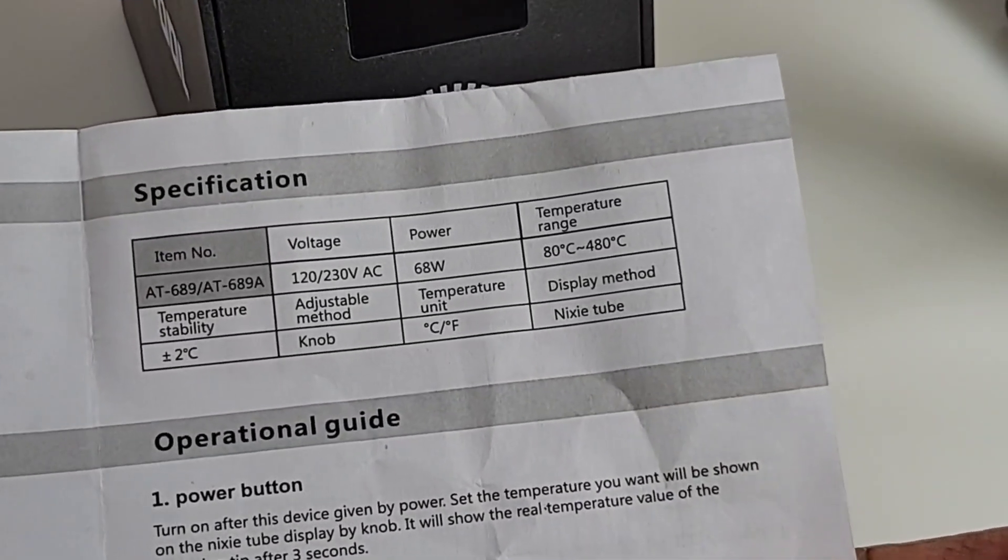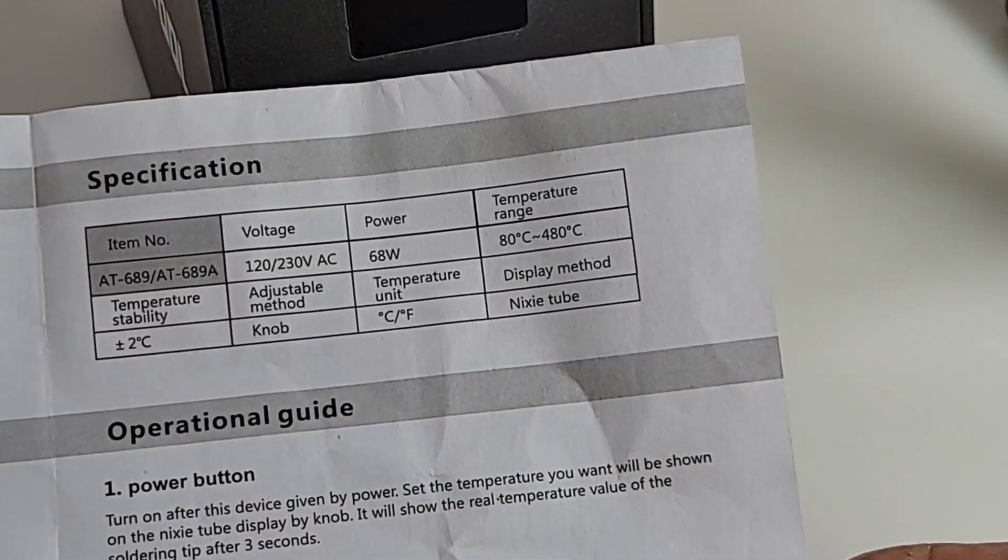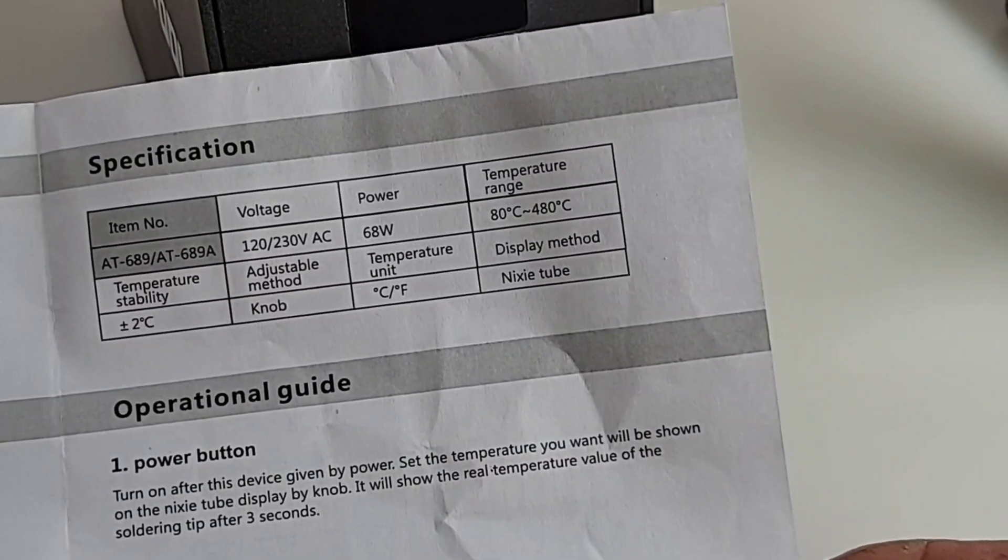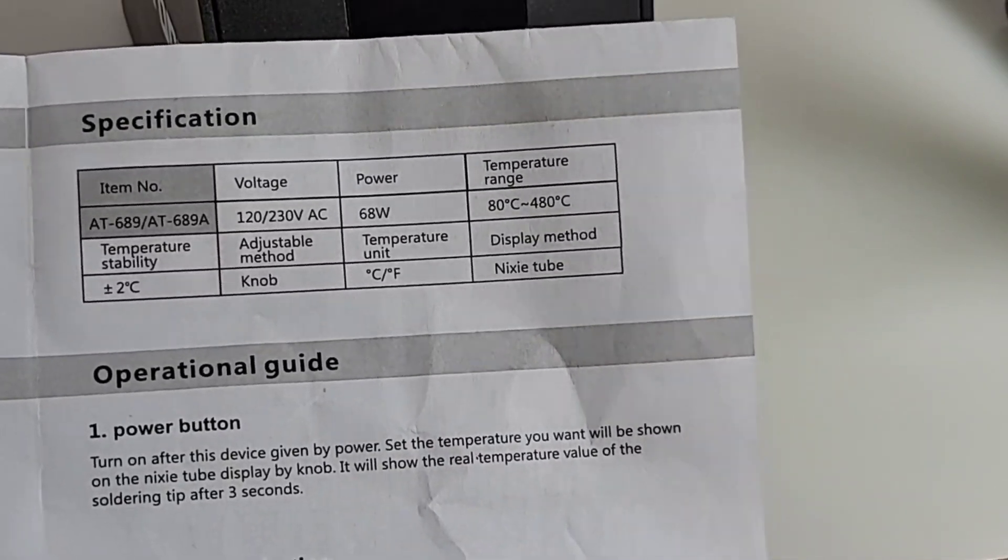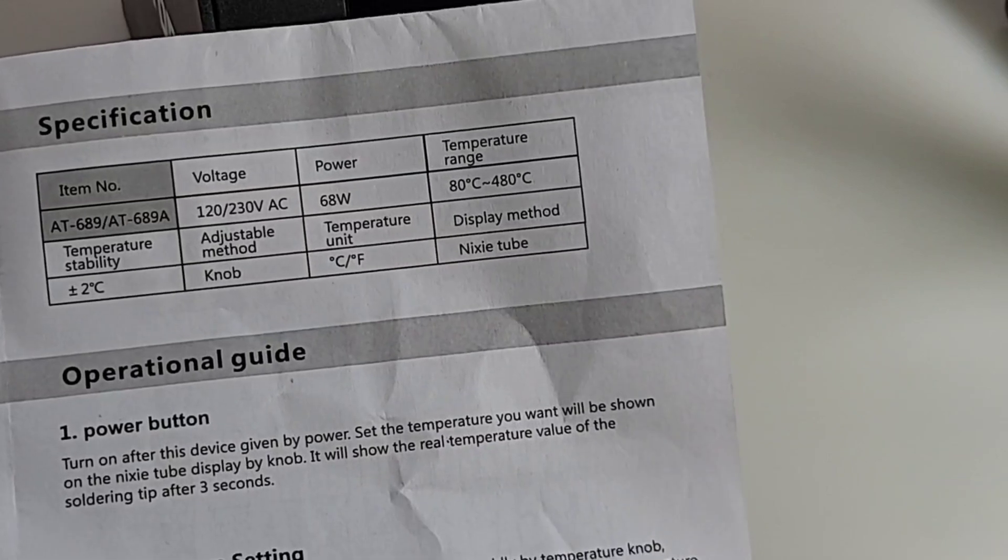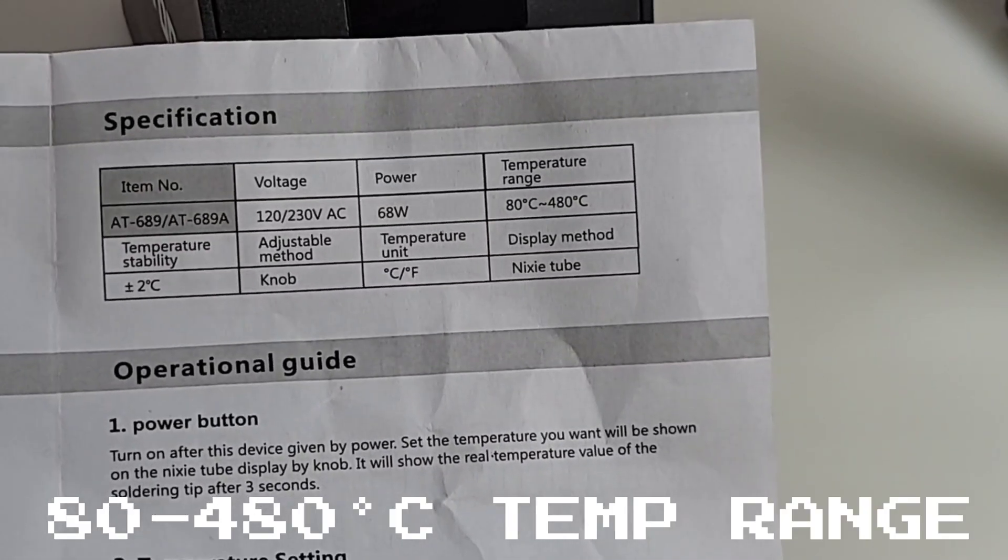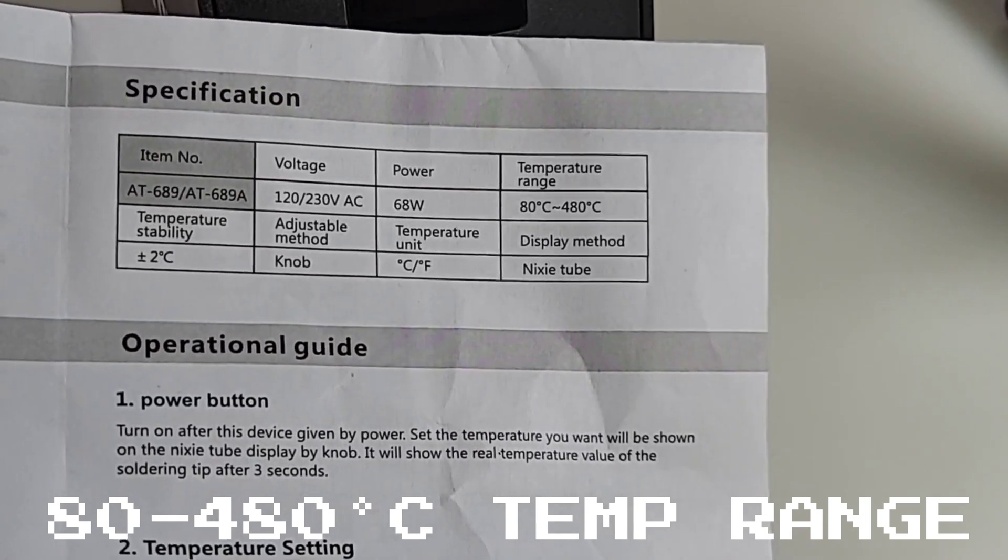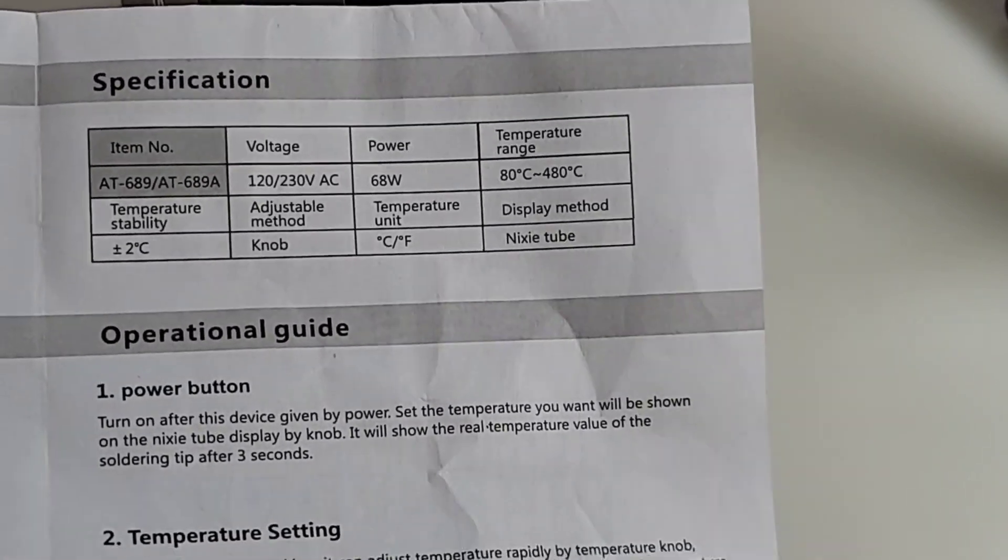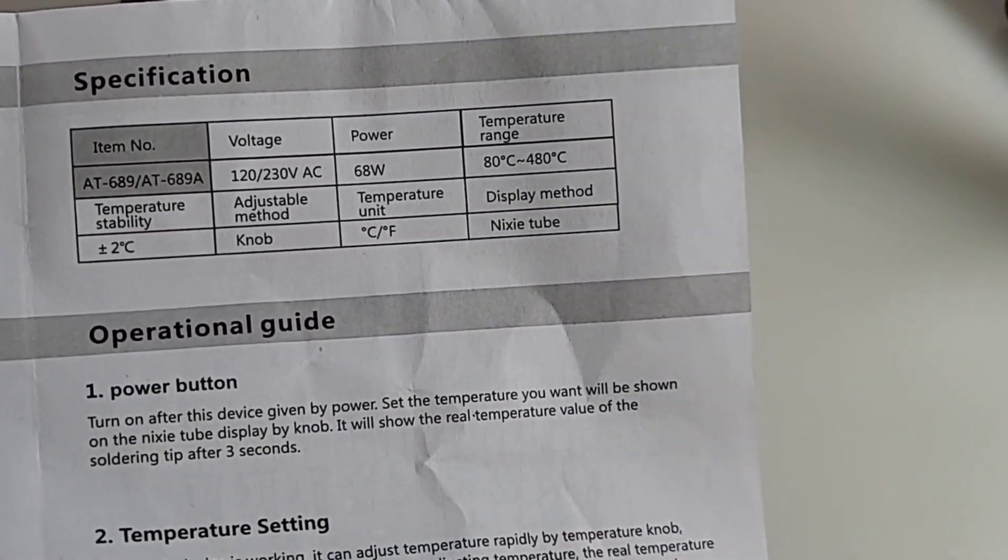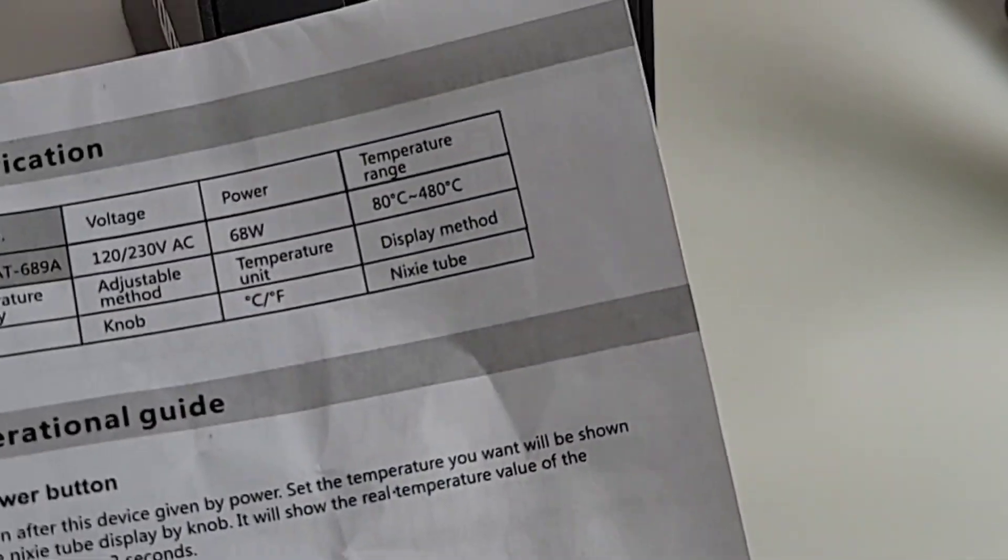So, if we're looking at the specification sheet here. 120 volts to 230 volts AC. 68 watts of power. Temperature range from 80 degrees Celsius to 480 degrees Celsius. So, pretty good variance there. Stability-wise, plus or minus 2 degrees Celsius. Which is good if that's really the case. But look at that. Do you see it? Do you see what I see?